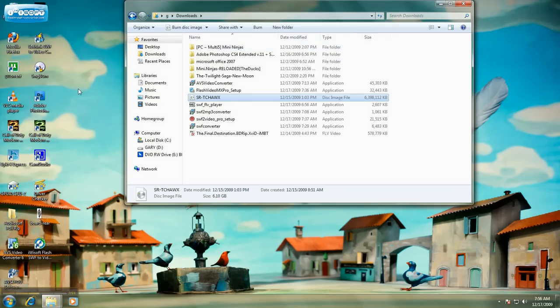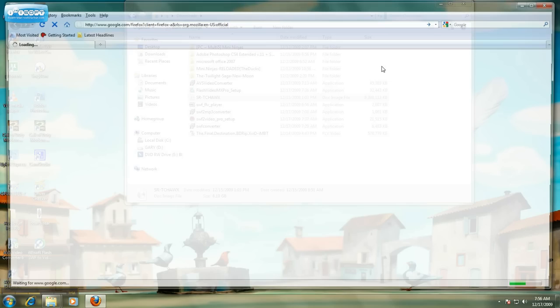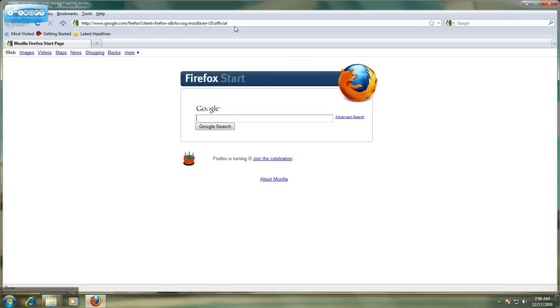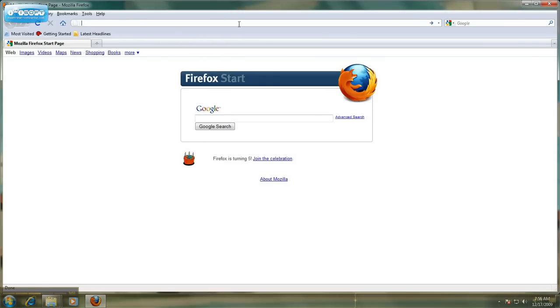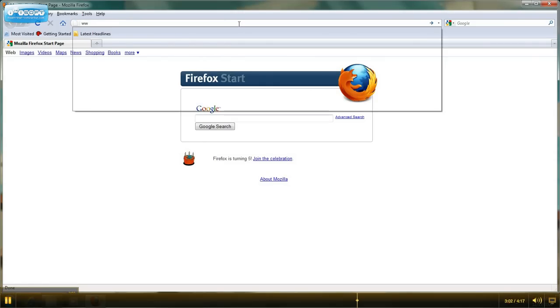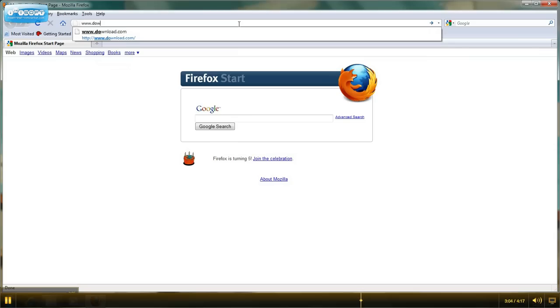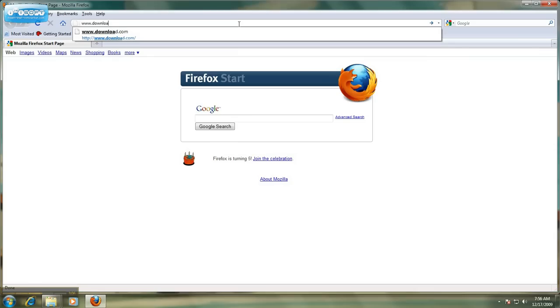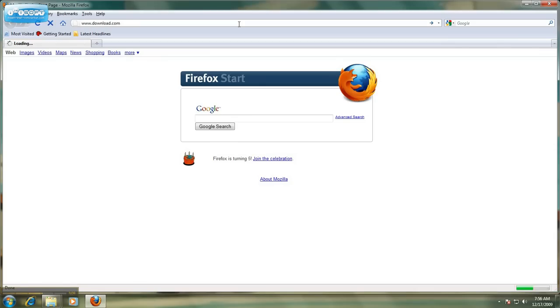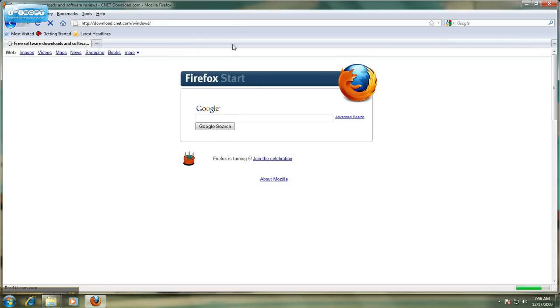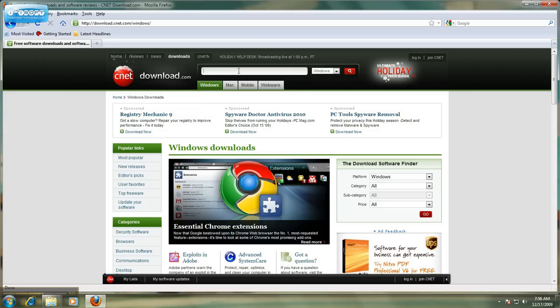Where you find WinRAR is, you open up your browser, whether it be Firefox, or Internet Explorer, or Safari, doesn't matter. And, you come up here to the search bar, and you type in www.download.com. And, you come to the search bar up here in the website, and you type in WinRAR.